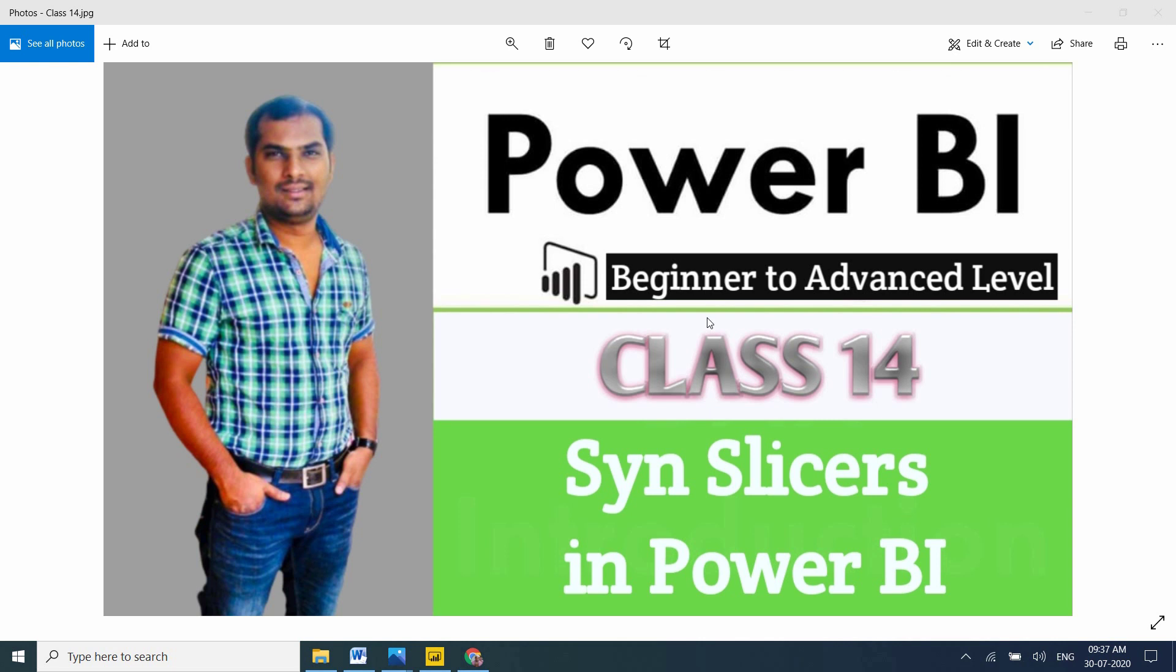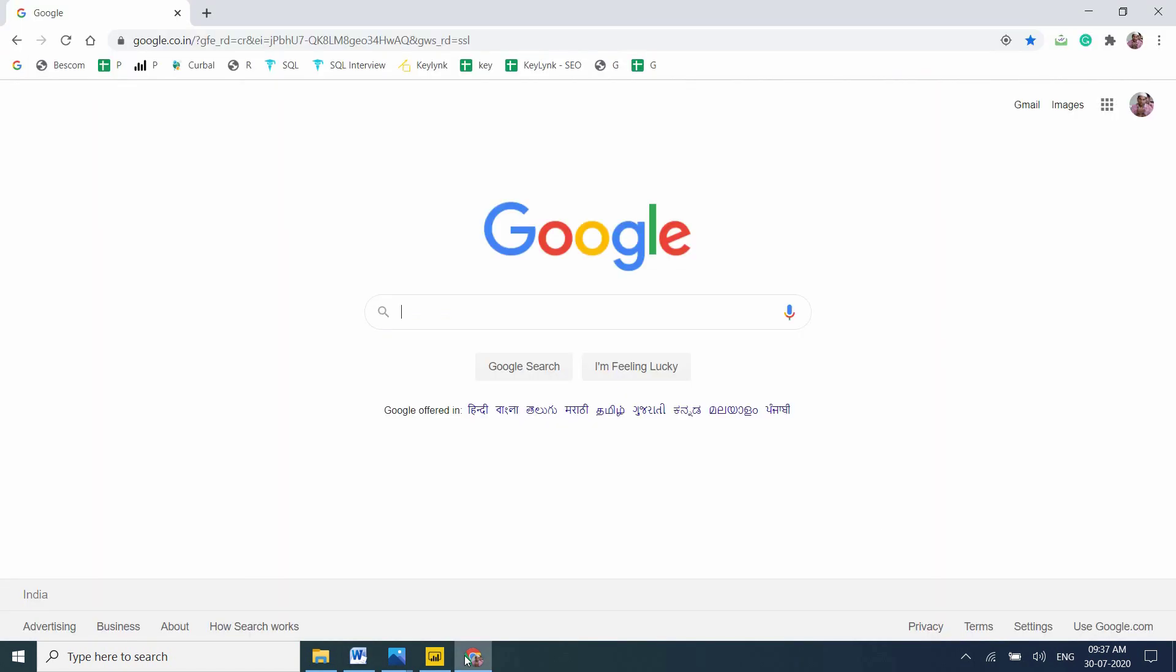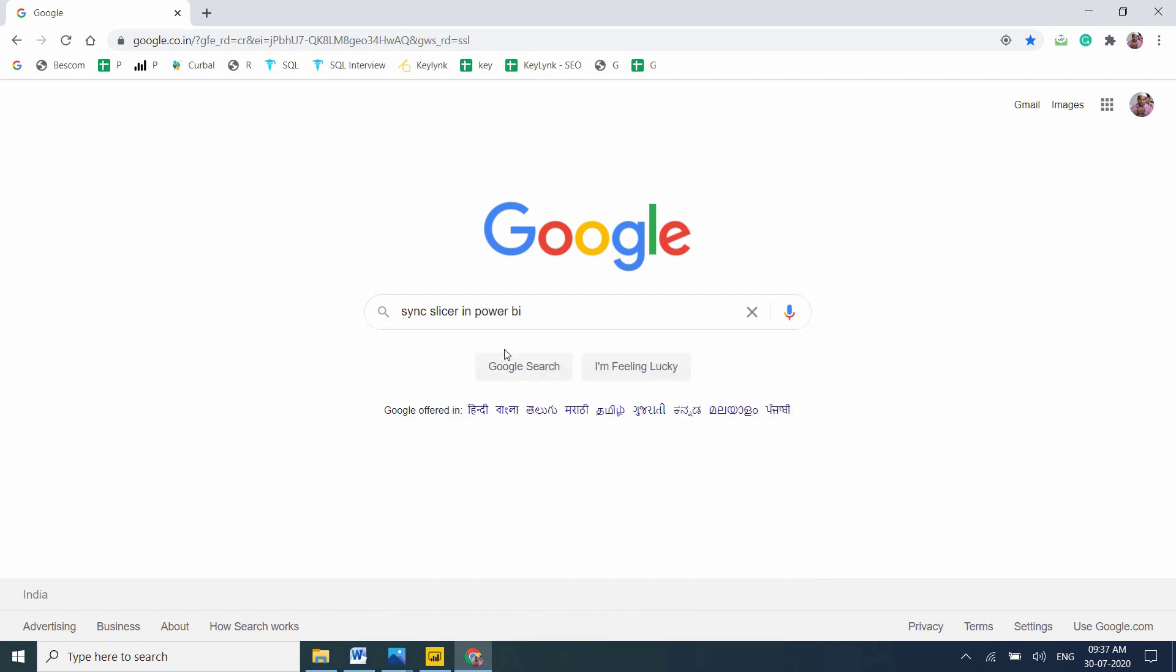In this video, we will deep dive into Sync Slicers in Power BI. I'm going to cover what Sync Slicers are, how to enable and disable them, and how to remove them. Let me go to my browser to understand Sync Slicers in Power BI.